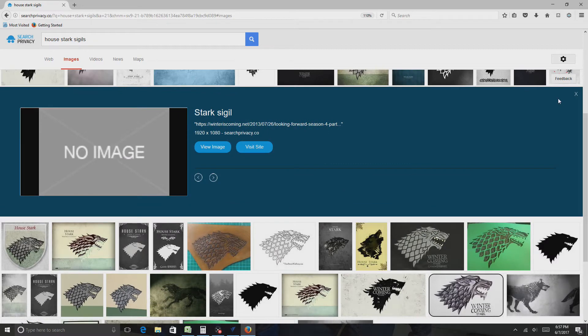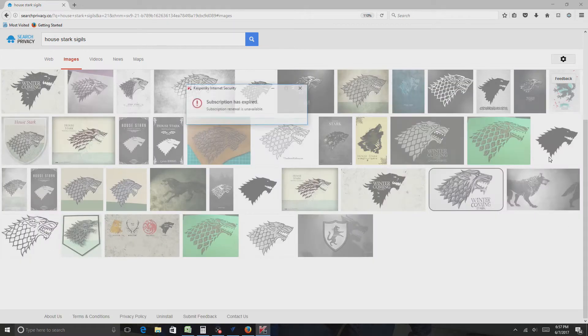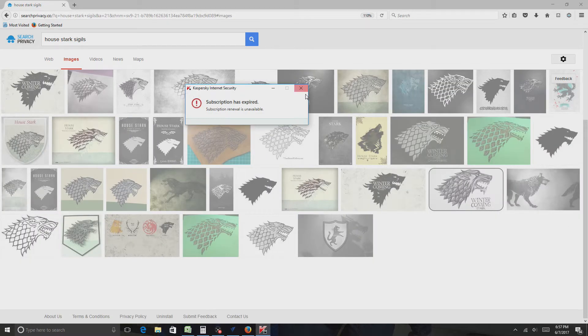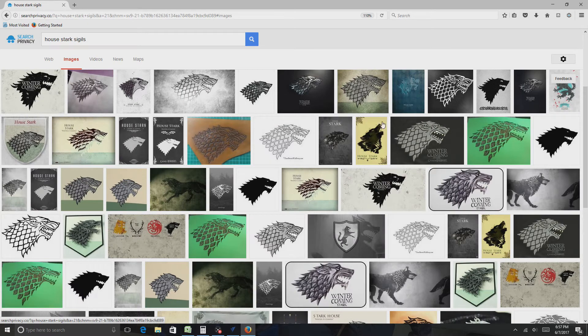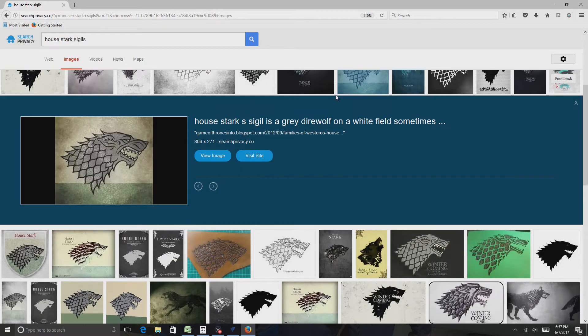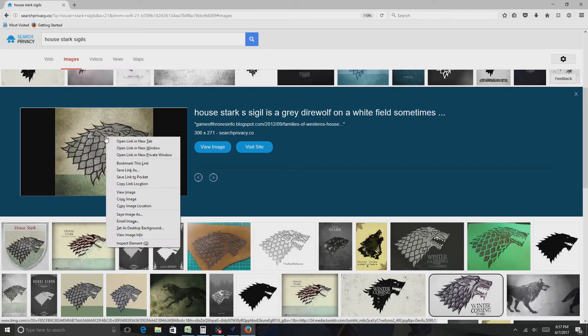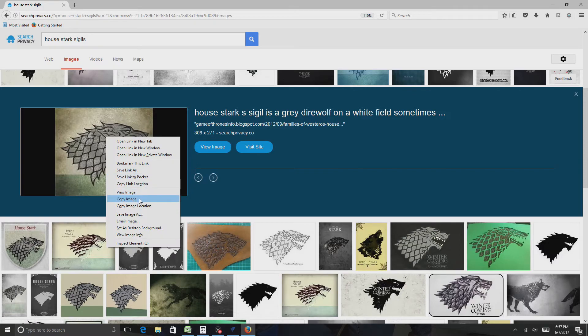Oh, that one's not going to work. Stop it. There we go. There, click on it. There we go. Copy image.